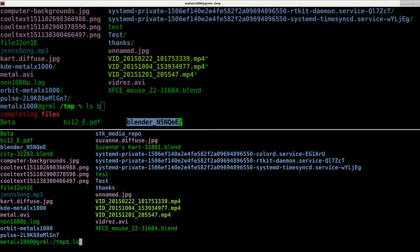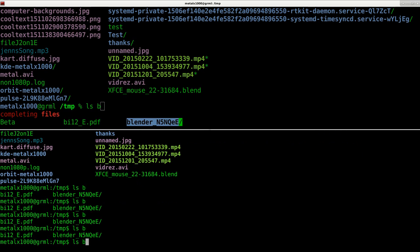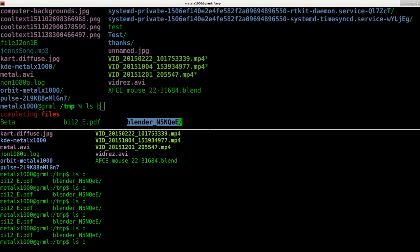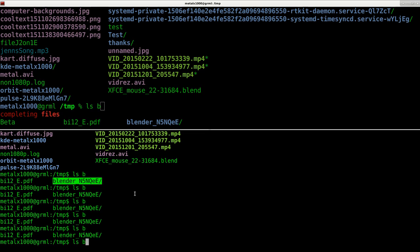Down here I can type in ls b and I have to double tab. Well, hit tab once it doesn't work the first time, hit a second time it goes. And you'll notice that the tab is a little different, but that's not a big deal. That it's only listing out two files, the PDF file and the blender temp file. Why is that?